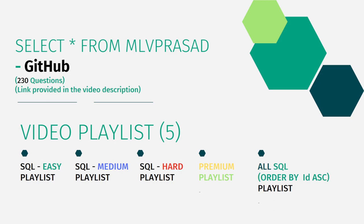And also, I have segregated the channel into five playlists which are easy, medium and hard depending upon the difficulty of the question, premium level subscription questions of LeetCode as premium playlist, and also combined all the 230 questions into one single playlist as all SQL playlists.